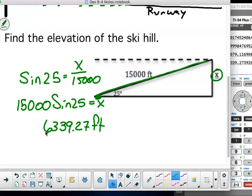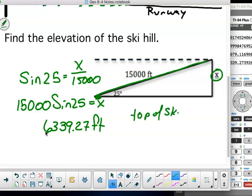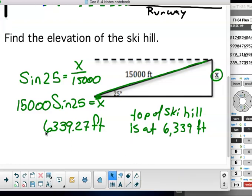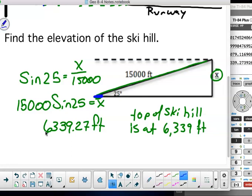They're asking to find the elevation of the ski hill, so the top of the ski hill is 6,339 feet higher than the bottom. I have to be careful about wording — I don't know how high above sea level it is — so I should say the top of the ski hill is 6,339 feet higher than the bottom. That's over a mile high above where we start — that's a long ski hill.